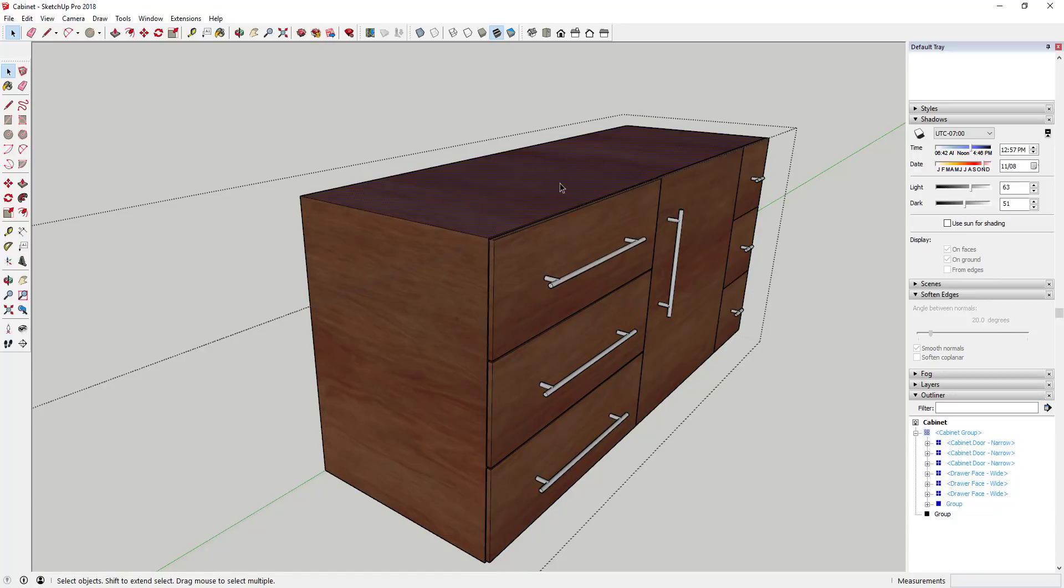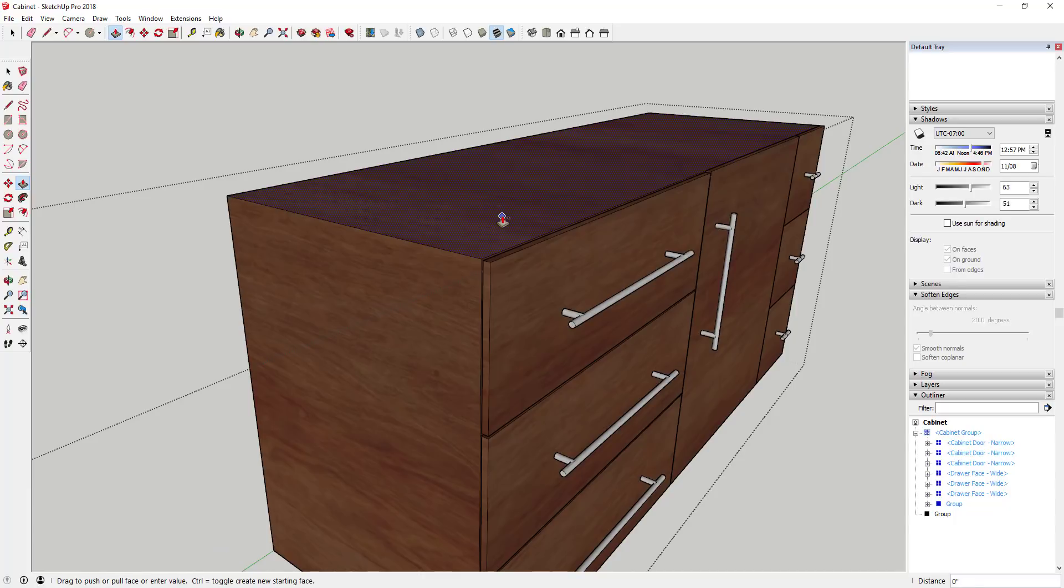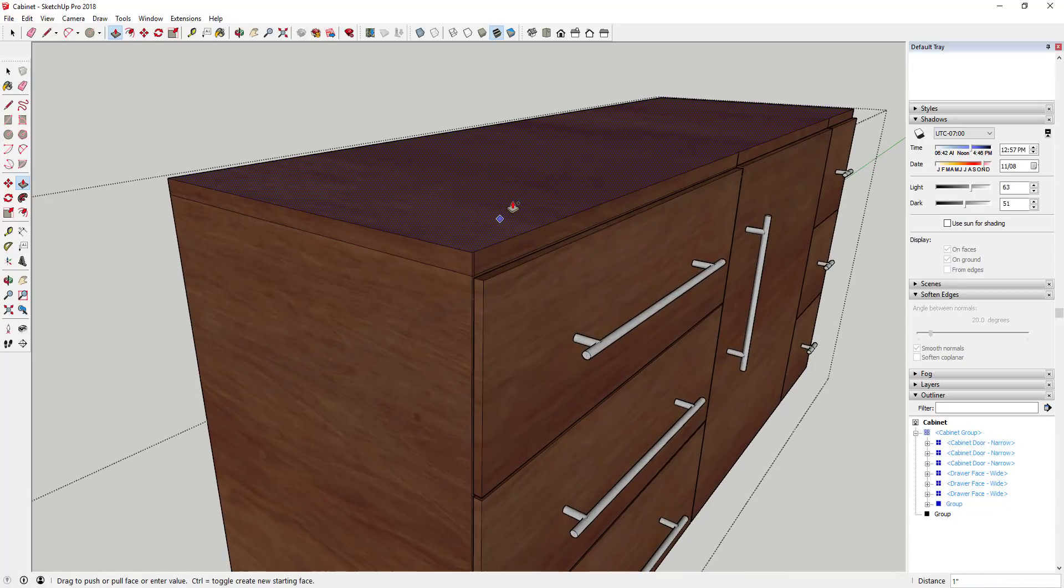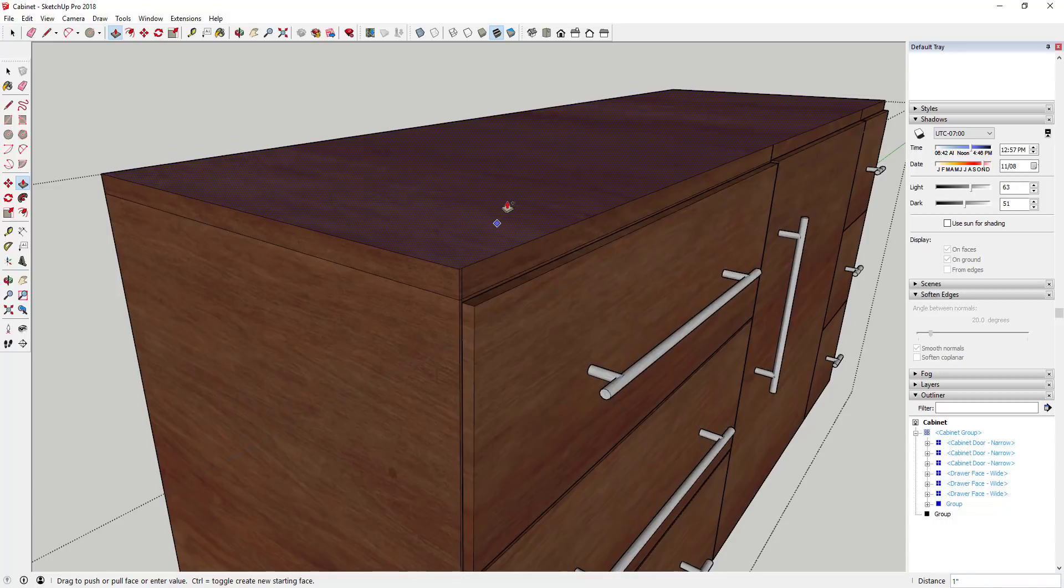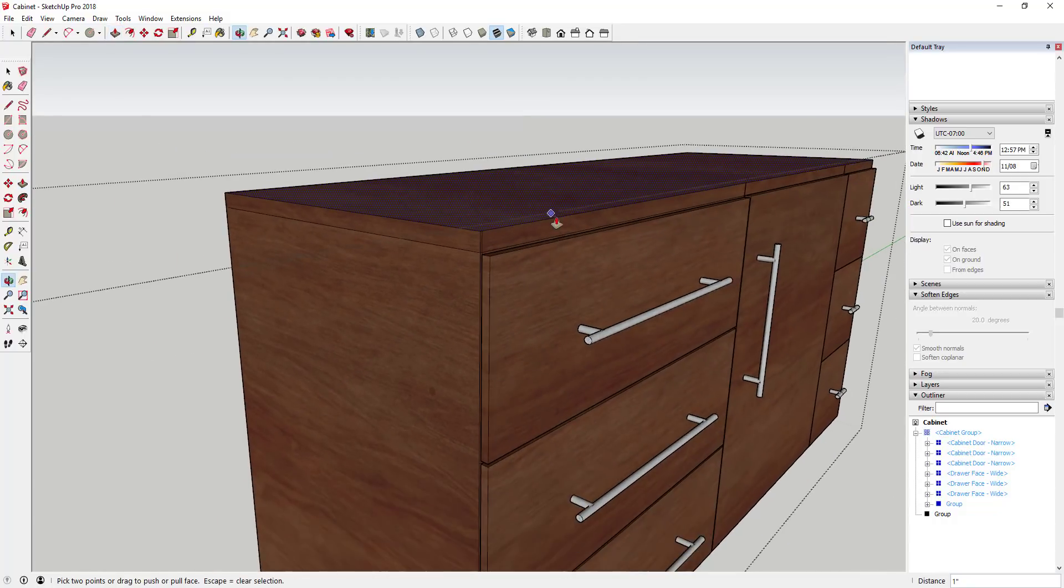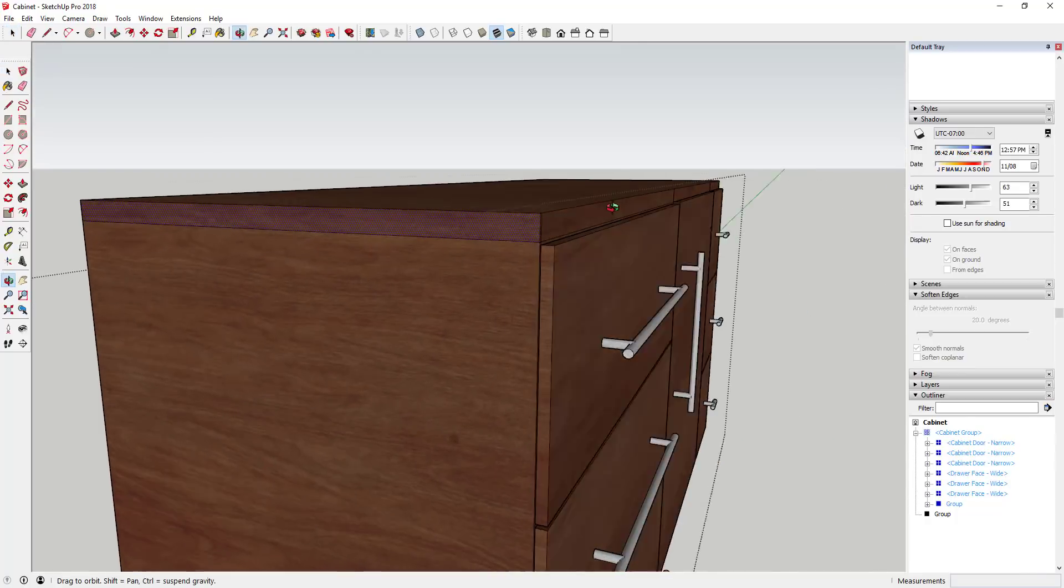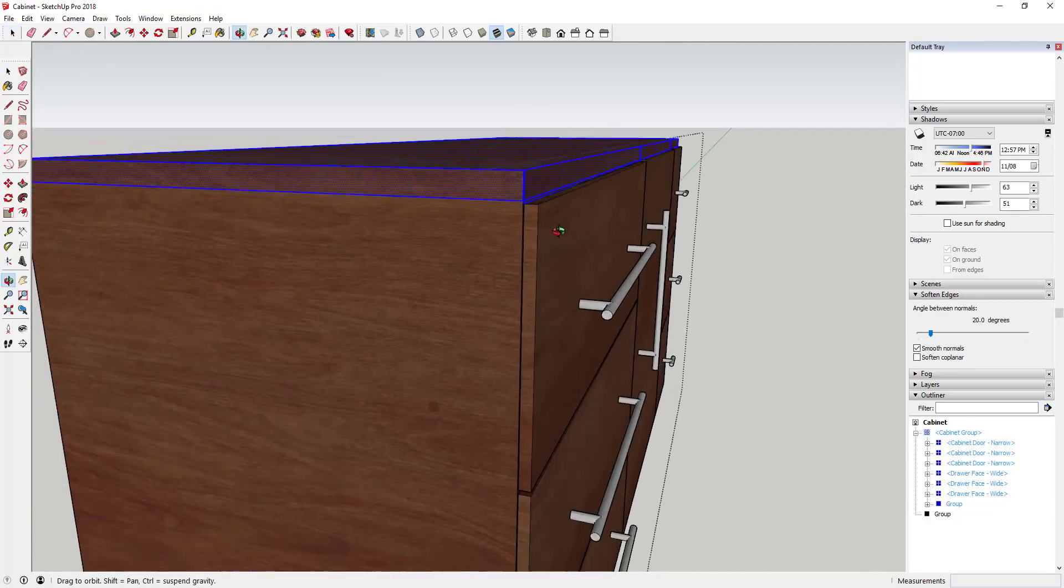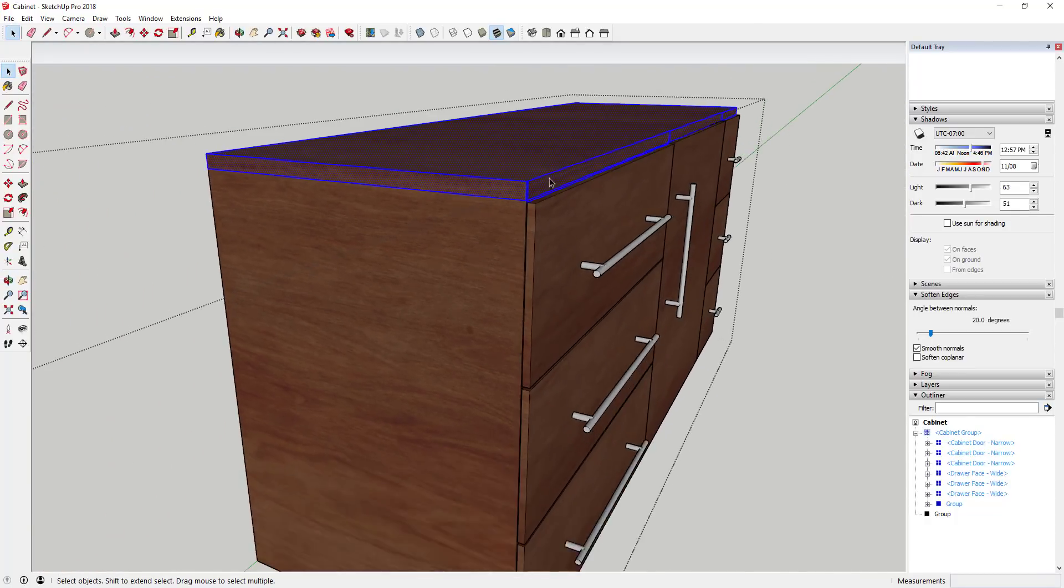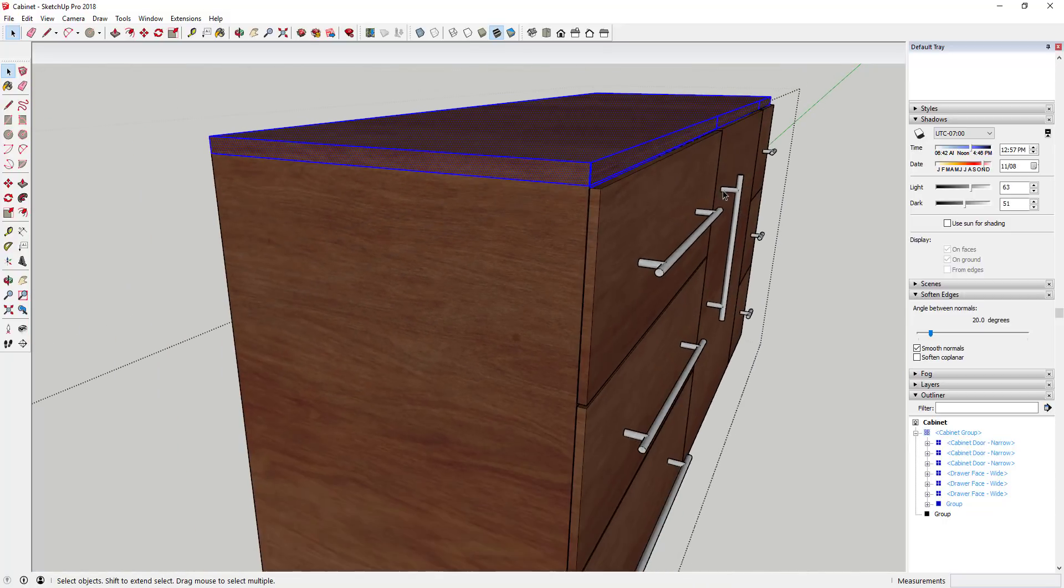What I need to do is I need to come in here and I need to create a counter on top of this. What I don't want to do though is I don't want to come in here and use the create new face tool or the push-pull tool and create new face mode, because that's just gonna create this inside of this group.